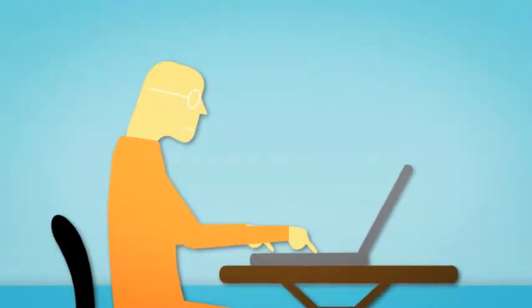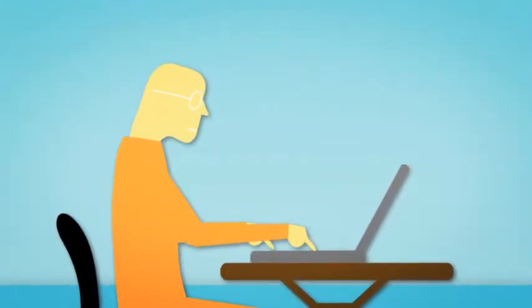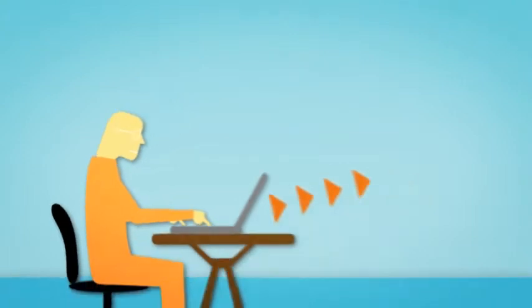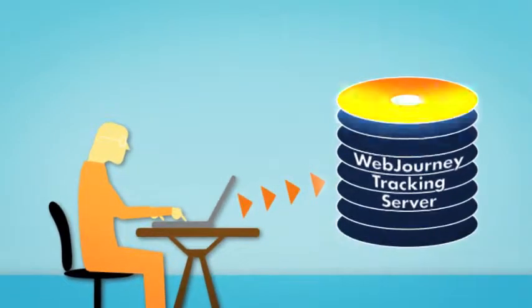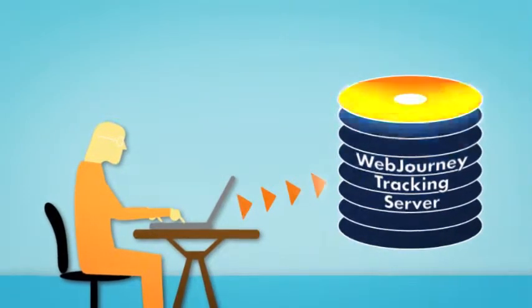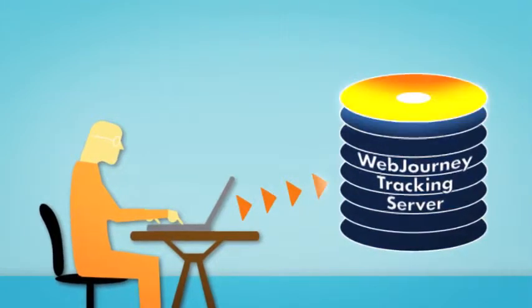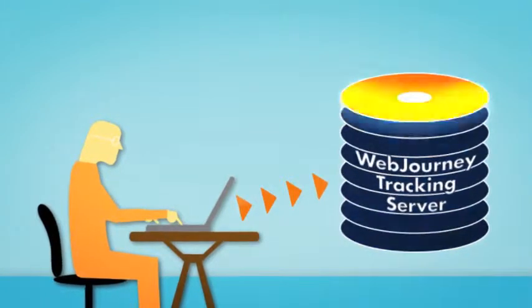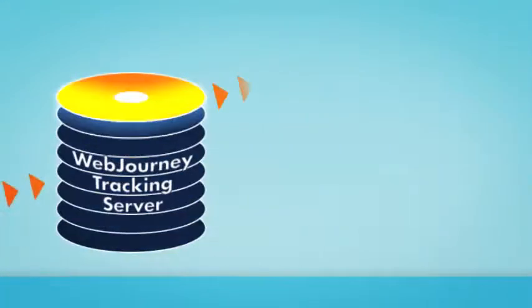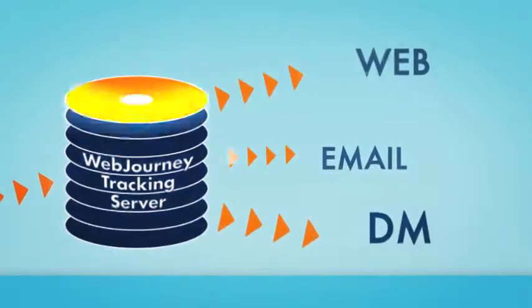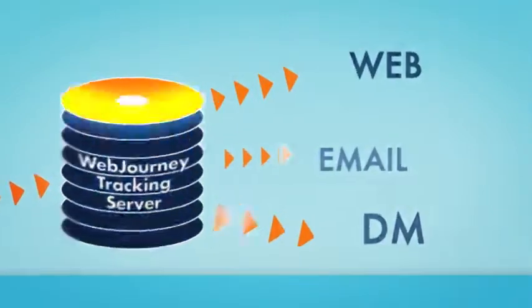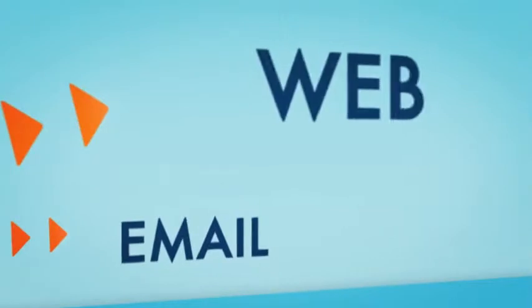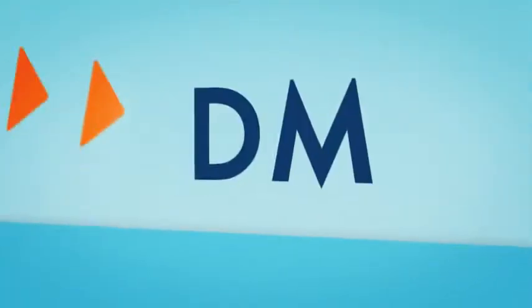We all know that people are different and have different interests at different times. Web Journey ties all this analysis to the individual, which is what the new world of customer engagement is all about: engaging the individual. Web Journey feeds each individual's whole experience on the website into the marketing database and makes it available for fine-tuning both online and offline marketing.